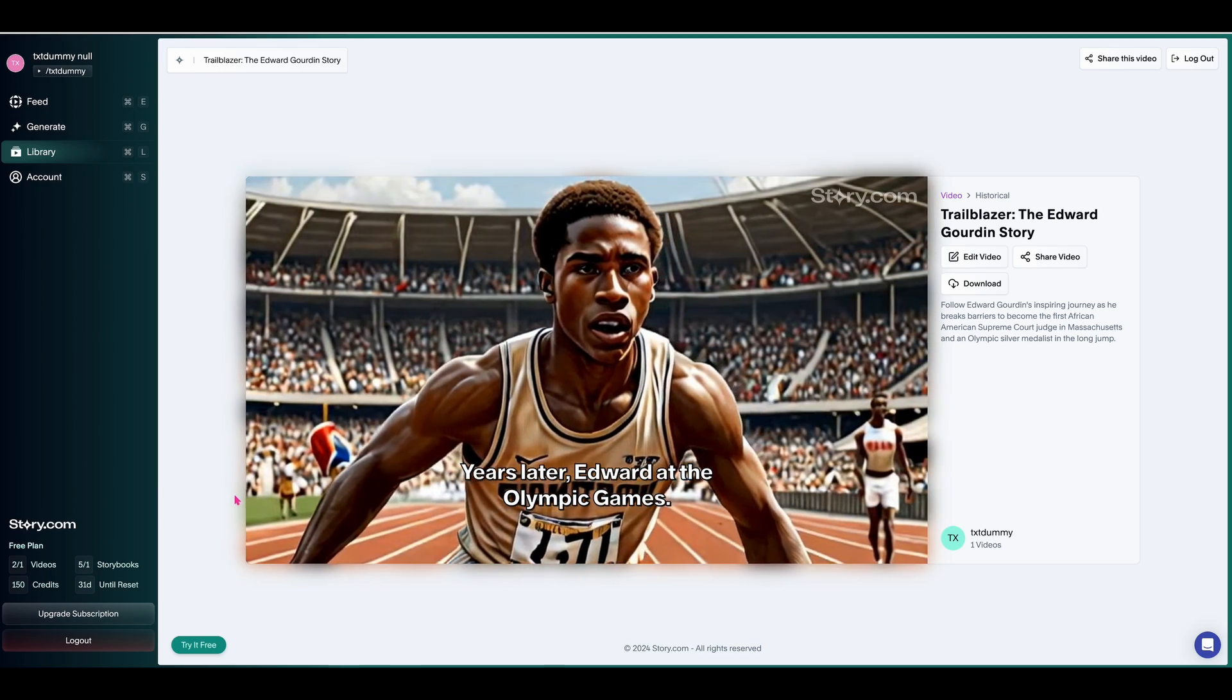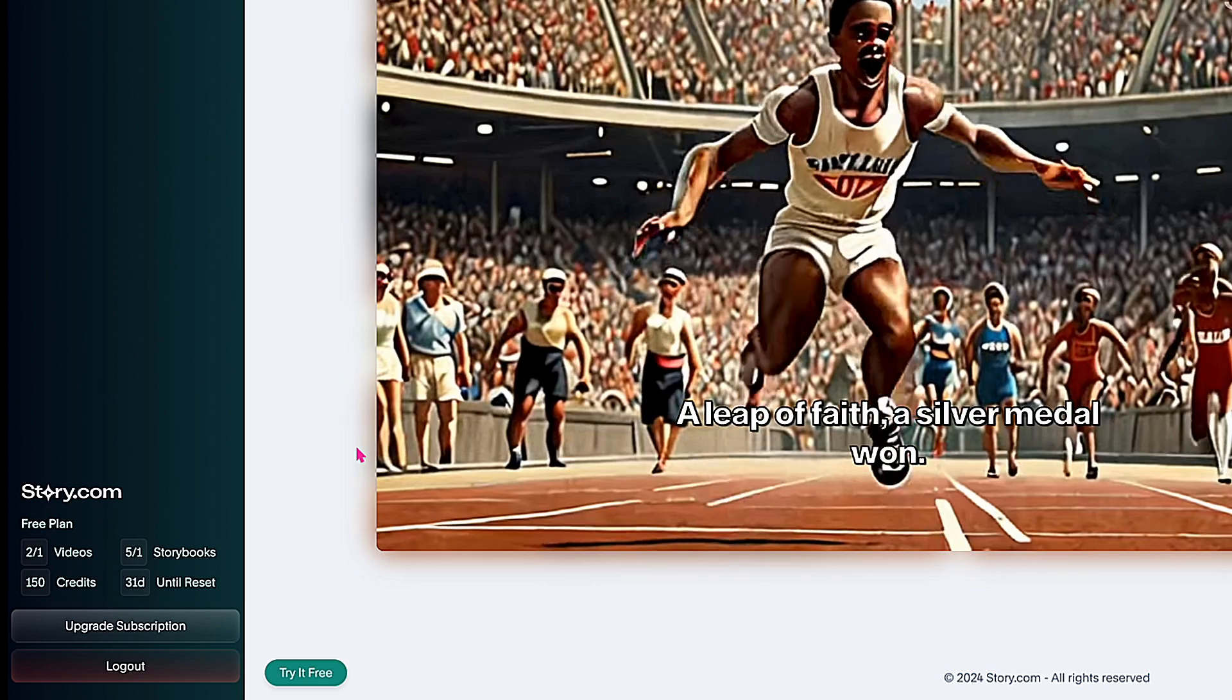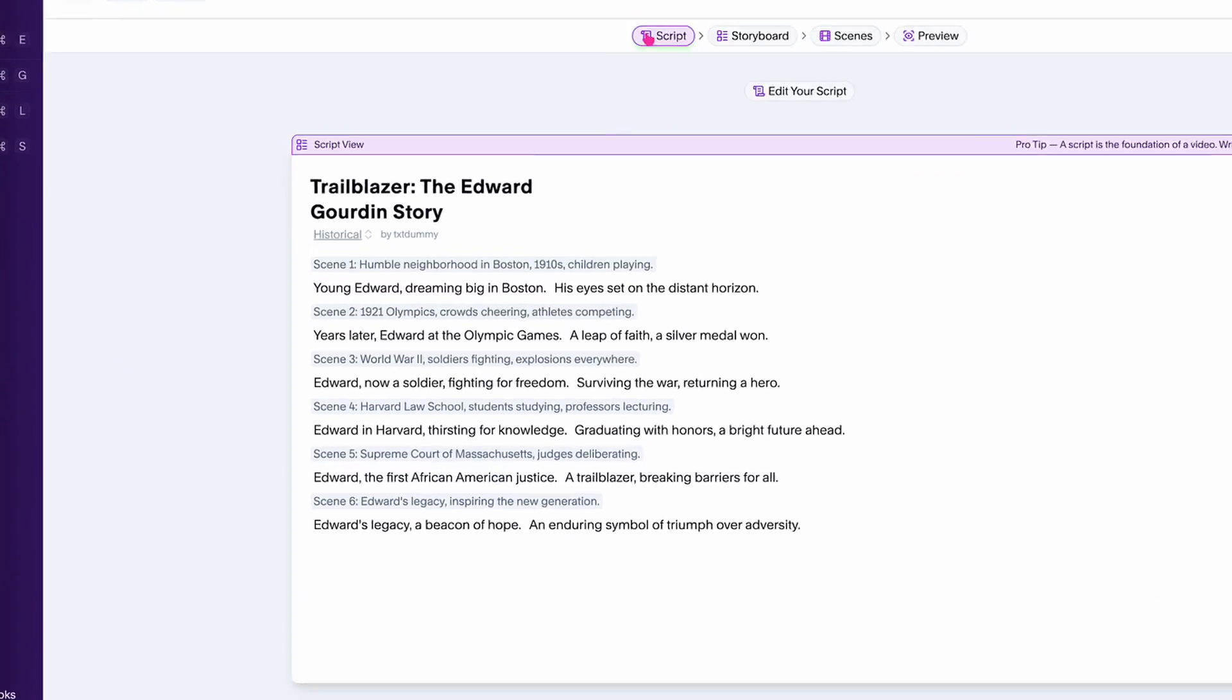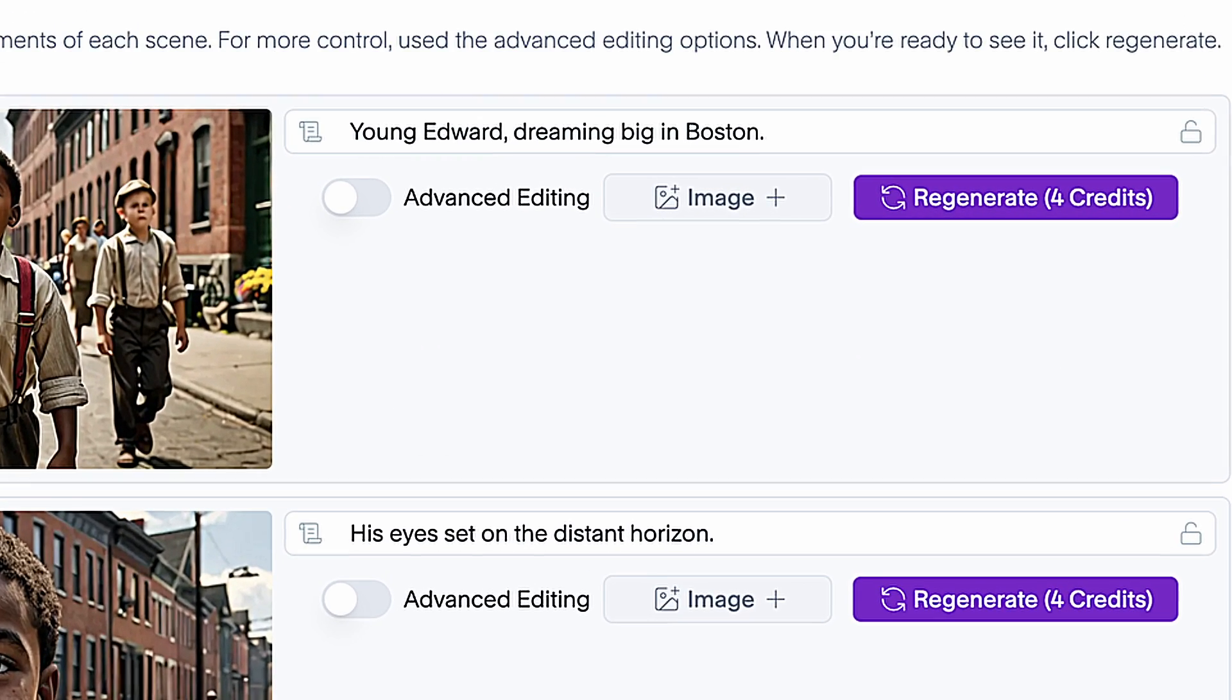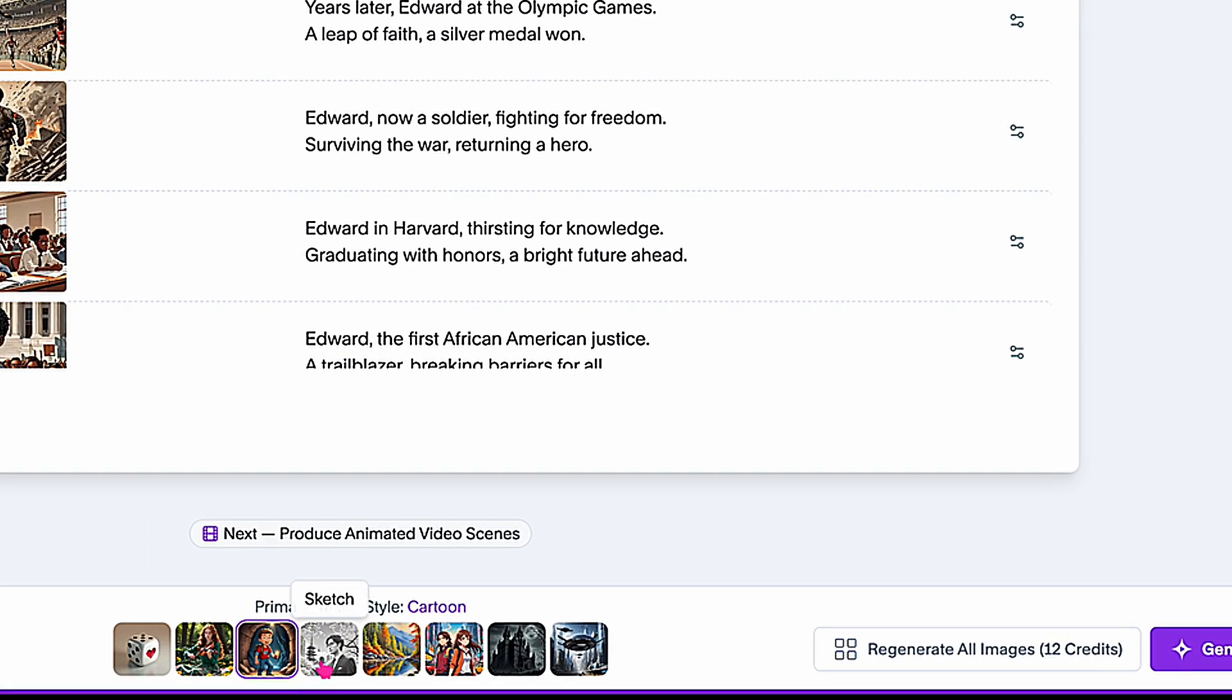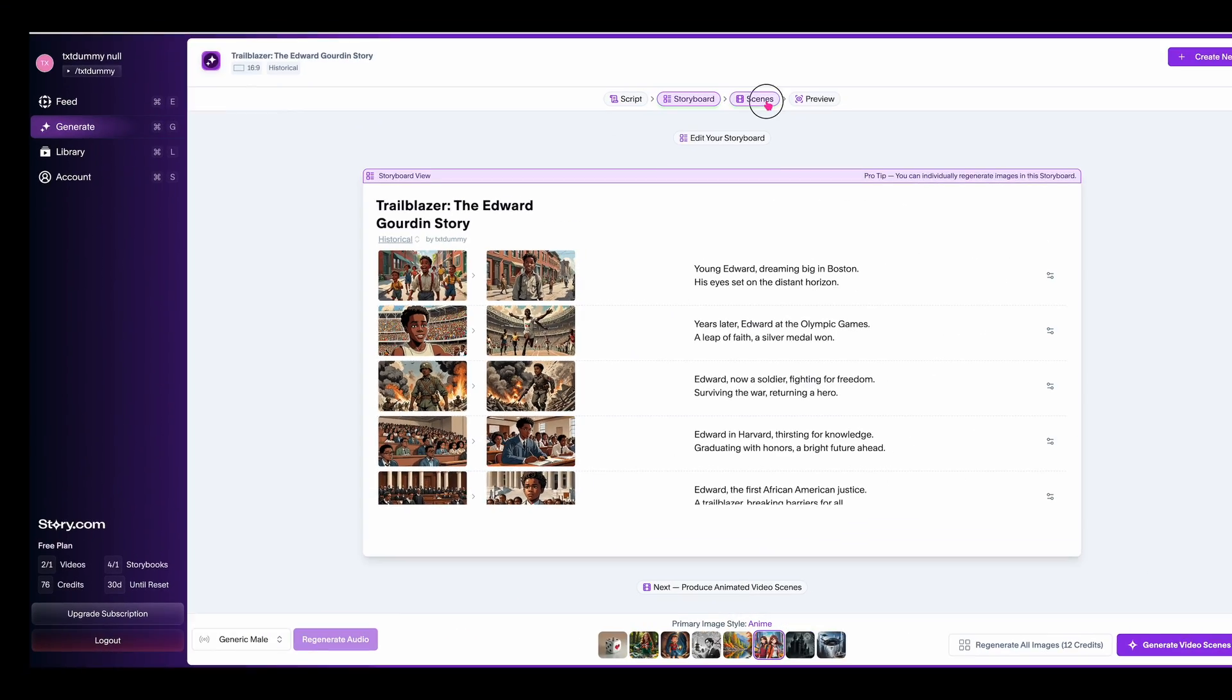You get 150 credits that regenerate every month, and you can make three videos and five storybooks for the free account. Once you complete your video, you have the option to edit the script, regenerate images which will use your credits, and select the image style from realistic to cartoon. You also have the option to change the voice to a generic male voice.